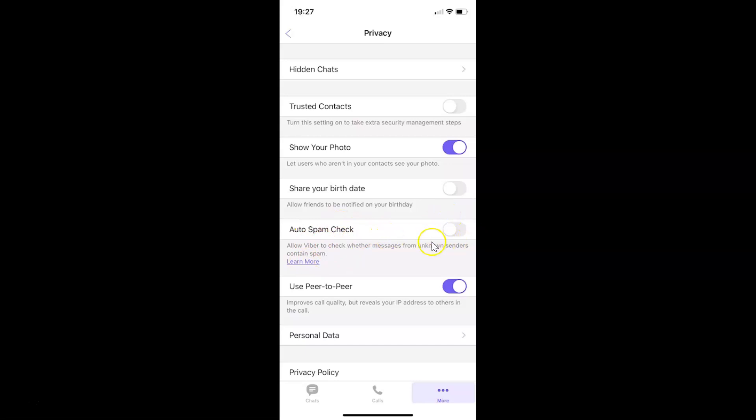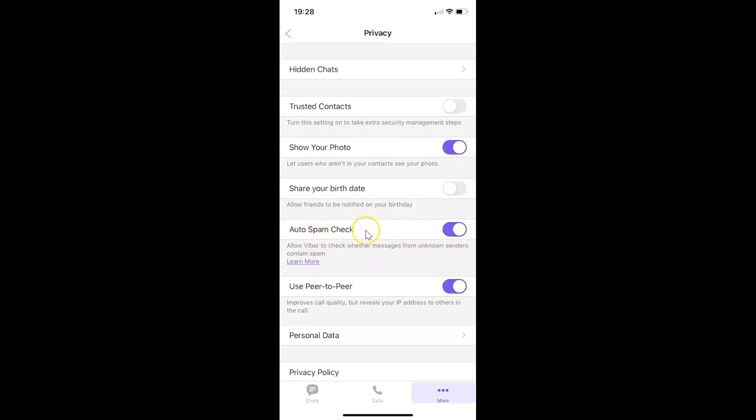You can see the toggle is disabled next to auto spam check. So in order to enable this you have to tap on this toggle button so that the slider moves to the right. Let me show you. Let me tap on this. And you can see guys it's now enabled. So it's now done.